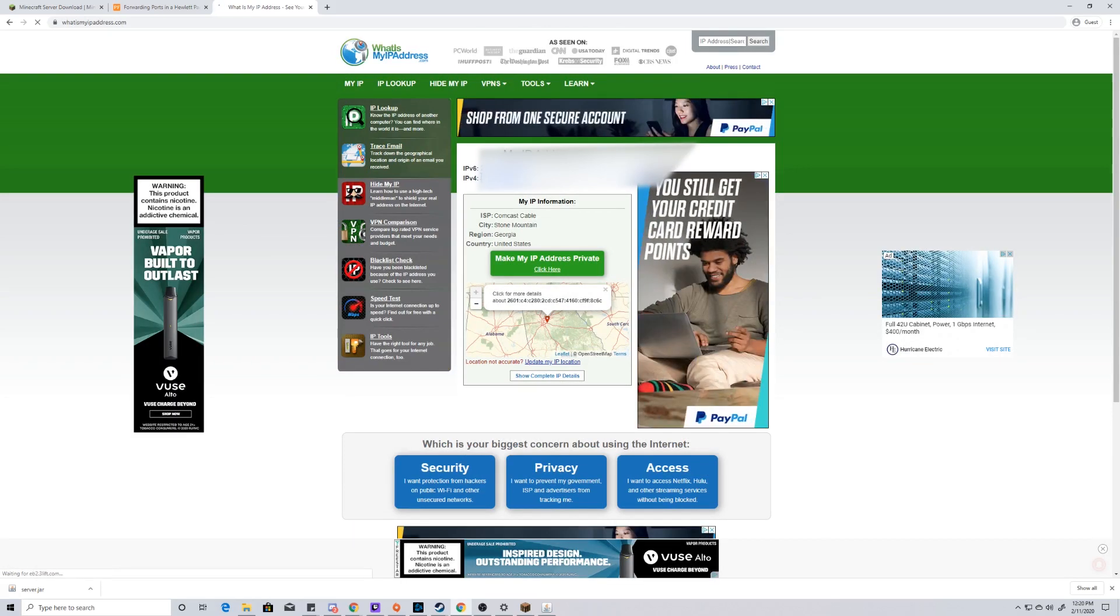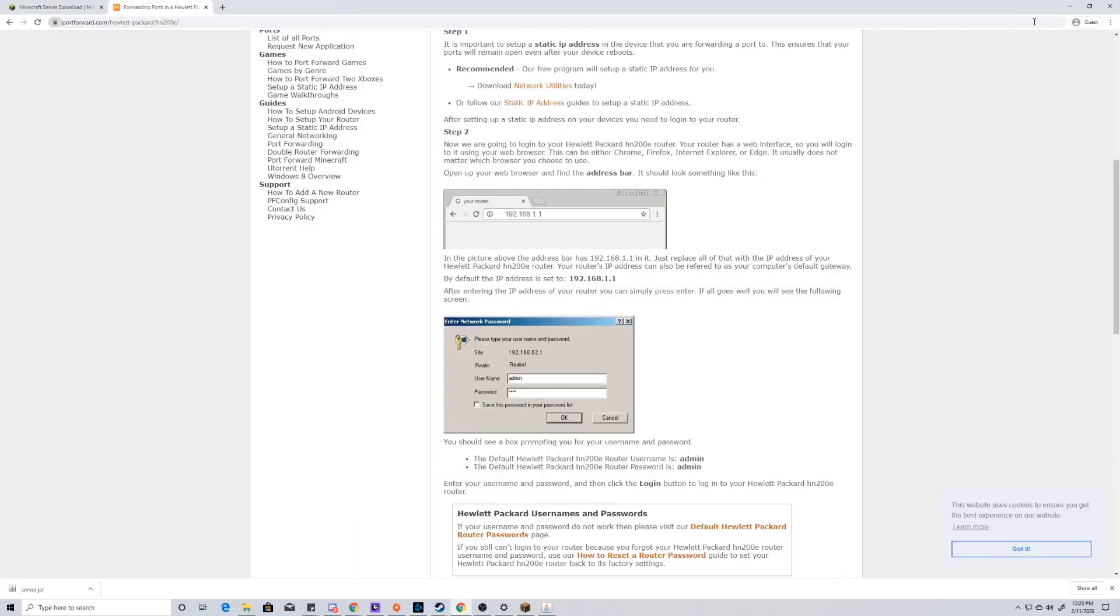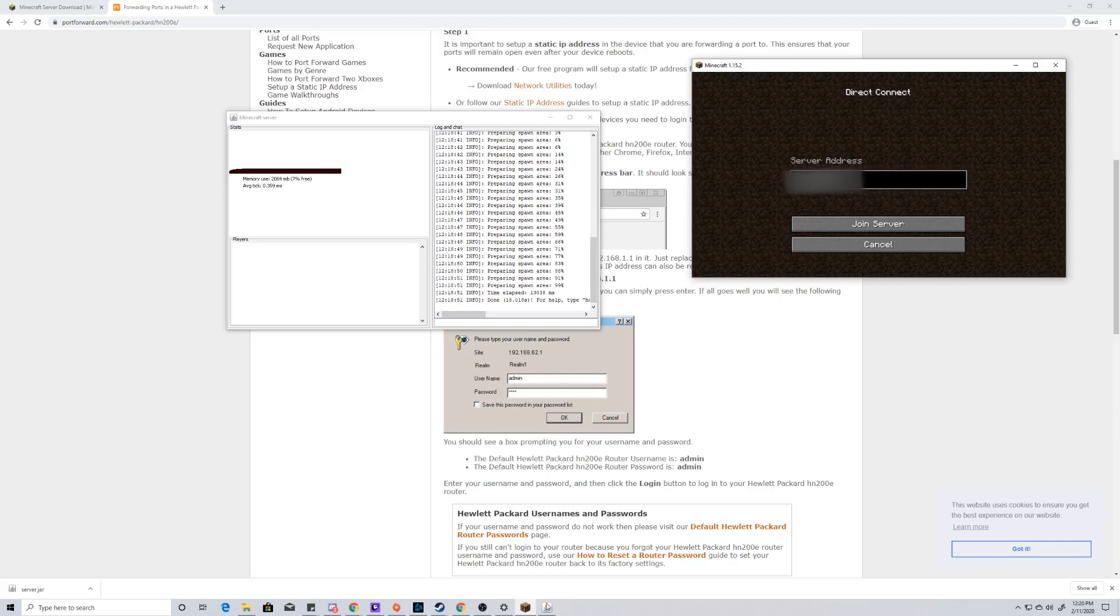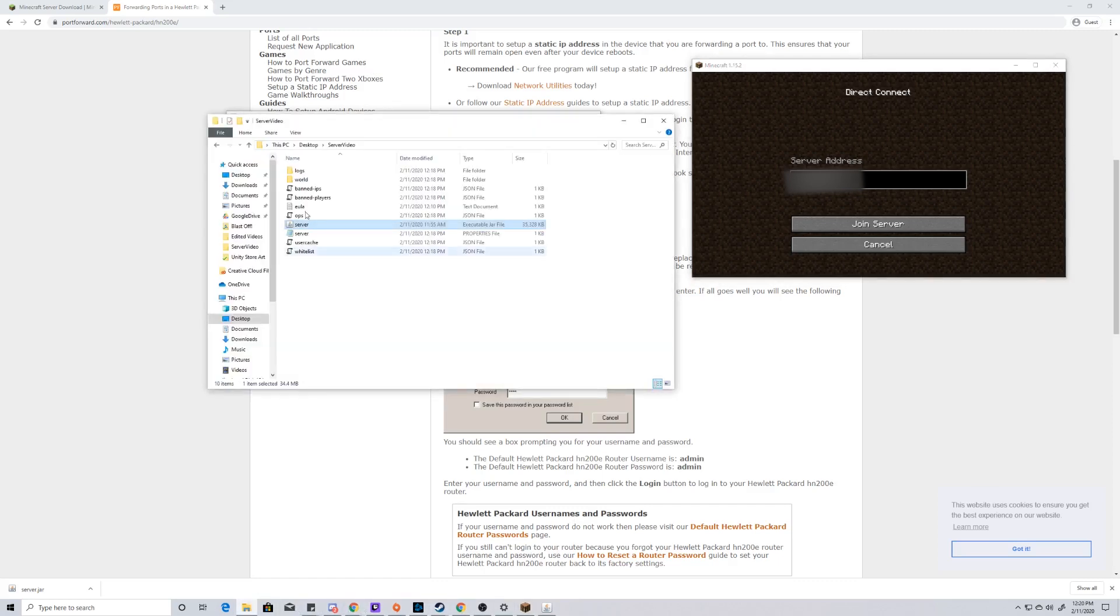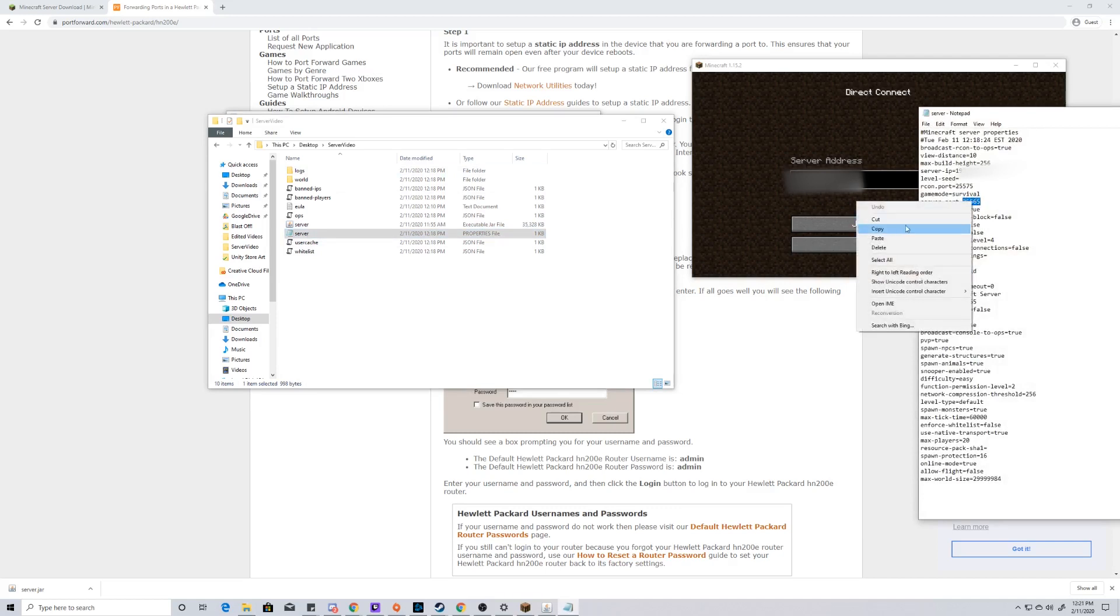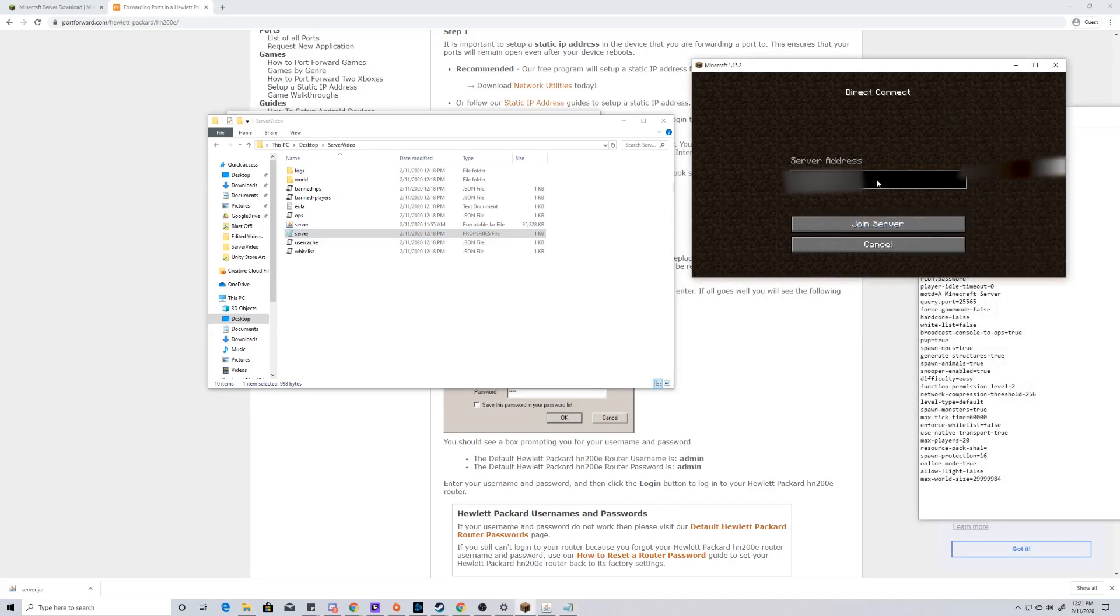Once we find that, we're going to copy that, close that out, and we're going to go back to our server address. We're going to paste in that external IPv4 address, and then we're going to put a colon, and then we're going to look at our server properties file for our last little thing. On our server properties file, we see that the server port is 25565. So we're going to copy that, and after the colon, we're going to paste that, and then we're going to hit join server.